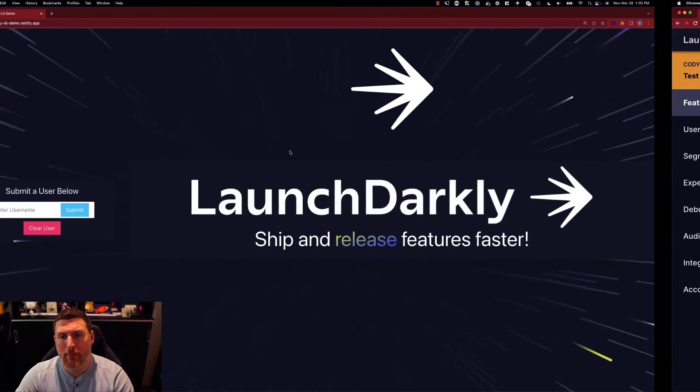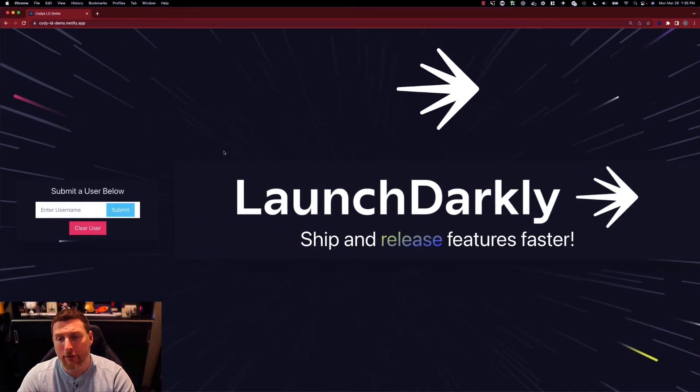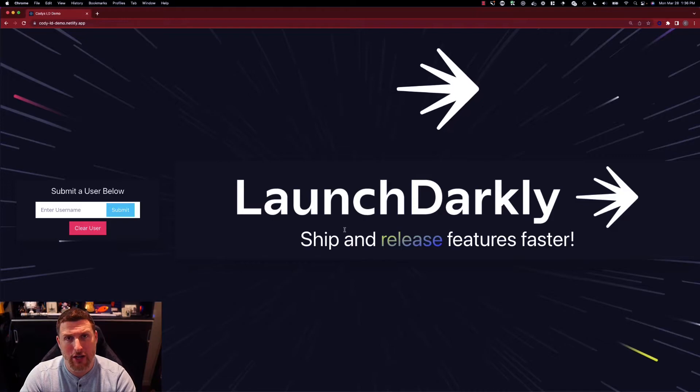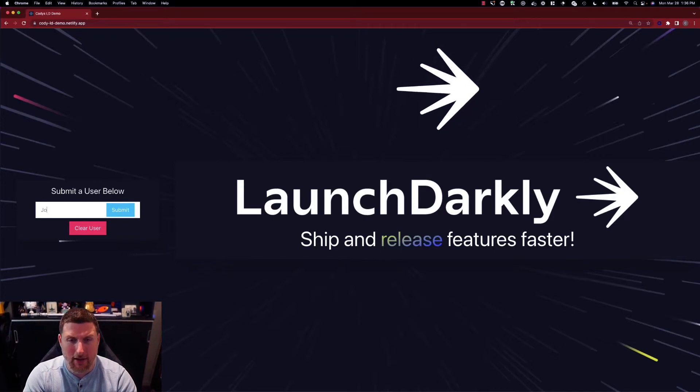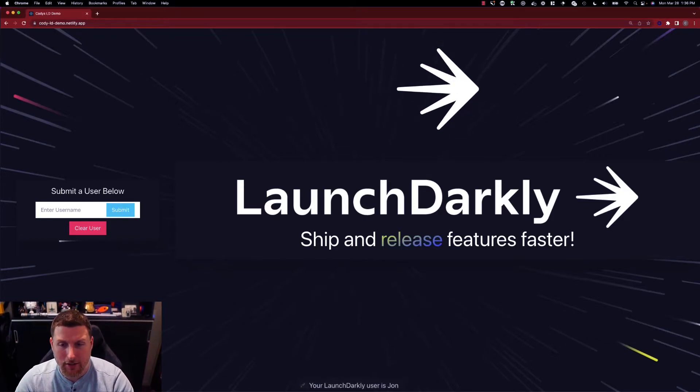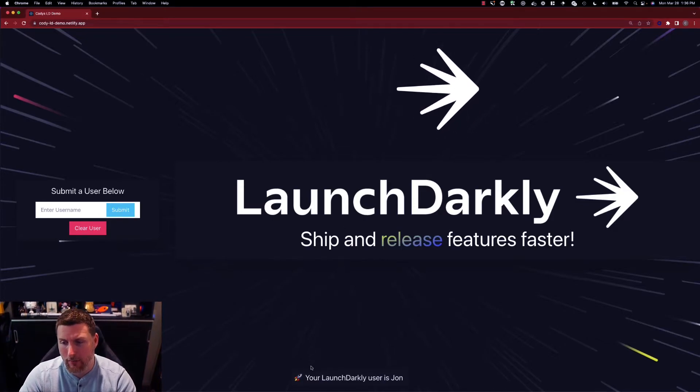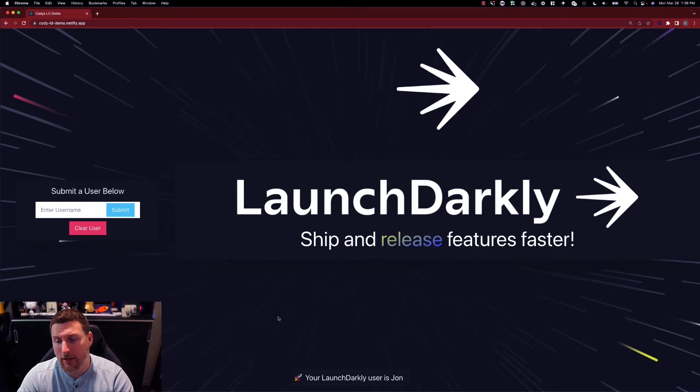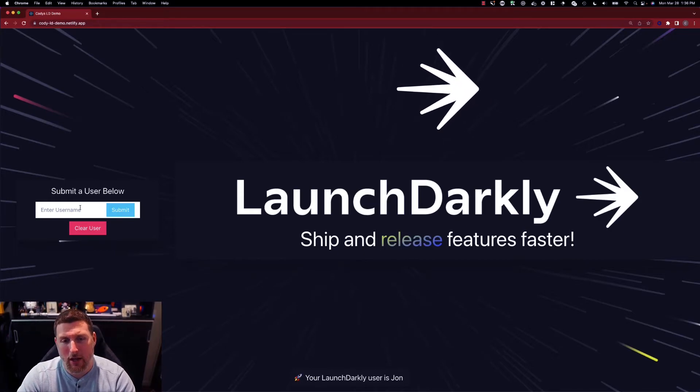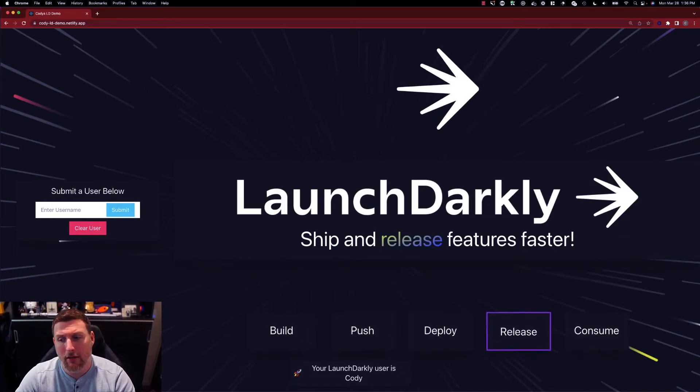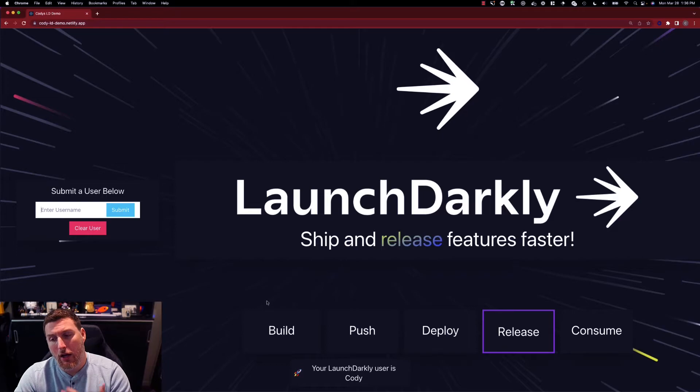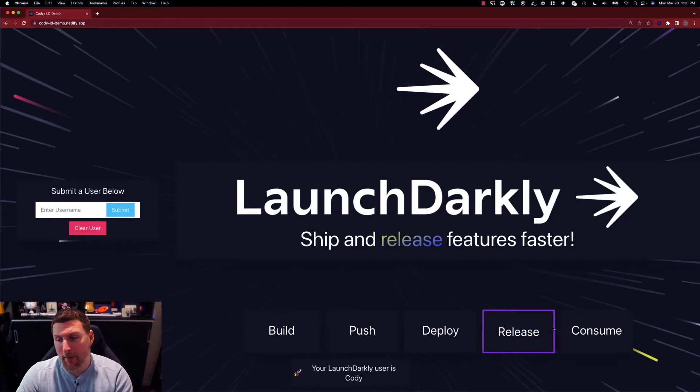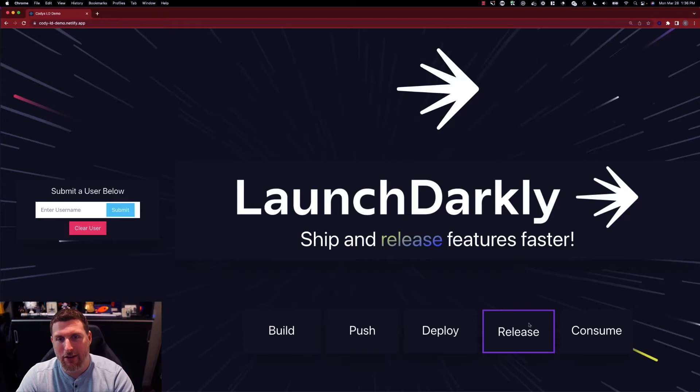And now if I switch back into the browser view we can see nothing's changed. If I come in here and I type in John as a username, I've logged in as John, nothing's changed. But if I come in and type in Cody I'm getting that new feature, that part of the page is loaded up. I'm getting this new release option here highlighted in purple.